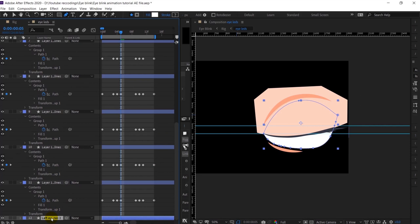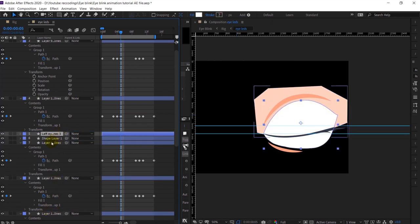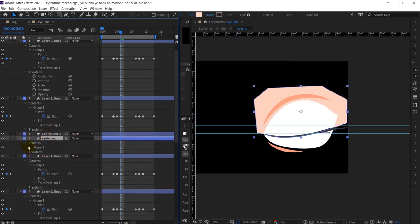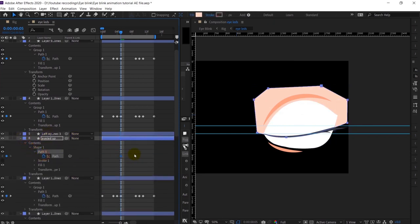After that I will copy this eye white layer and put it above this eyelid layer, then rename it. I am going to animate the path of this shape layer again — the same procedure: adjust the path within this range, then simply copy and reverse the keyframes. That's all.